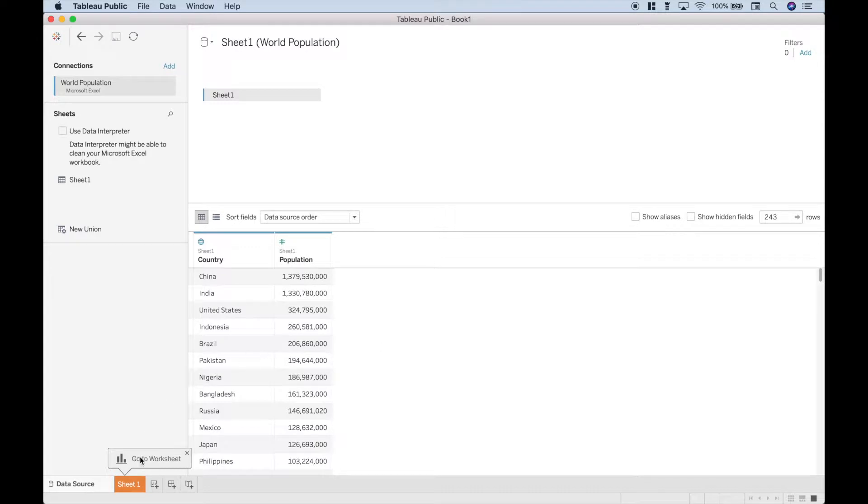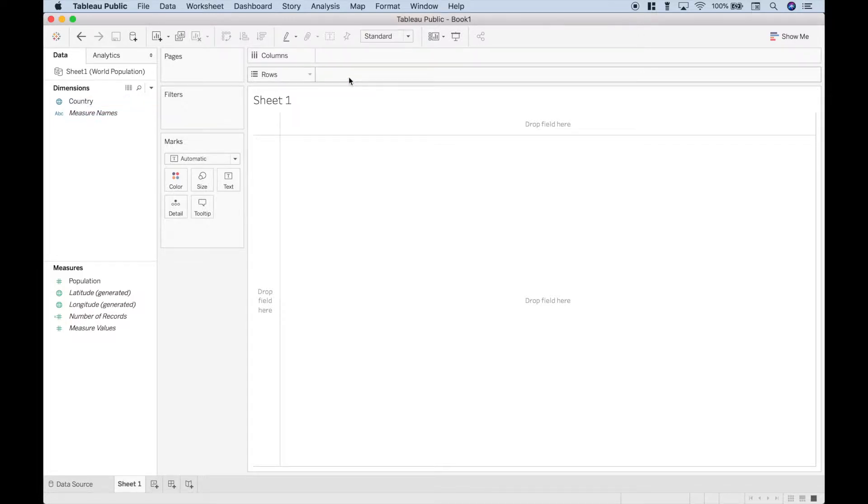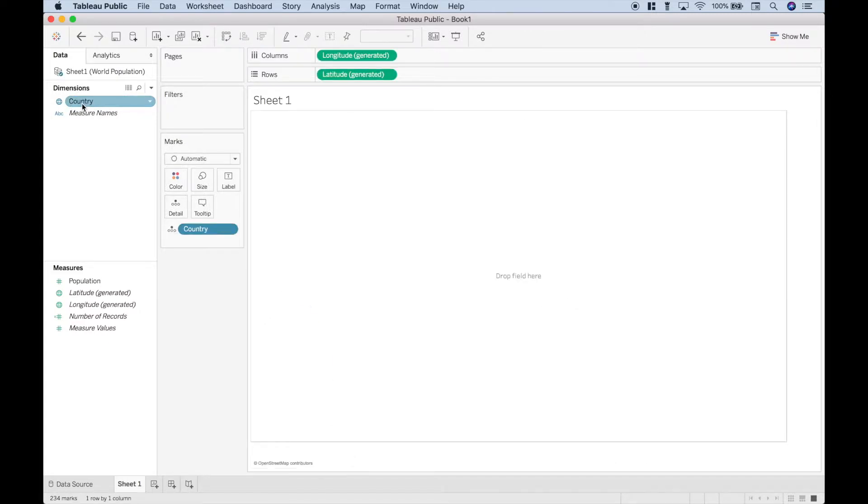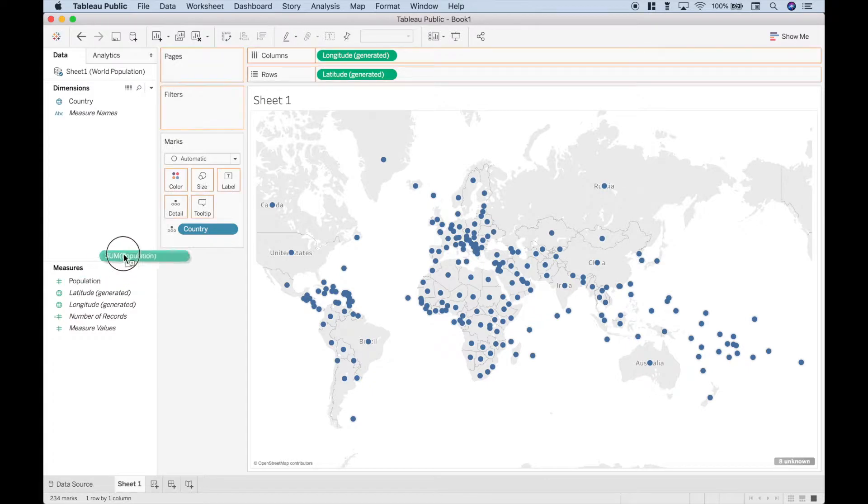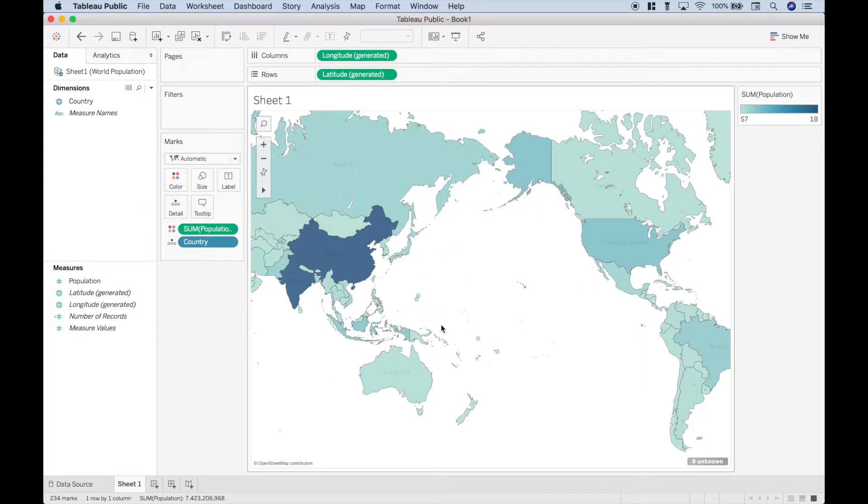Now let's go to our sheet 1 worksheet, and you can either drag your dimensions over or you can double click them. If you double click them, it will automatically put them normally where they need to go. So let's go ahead and double click the country, then we want to go to our population, click and drag that onto the color, and it will automatically create a choropleth or heat map for you.